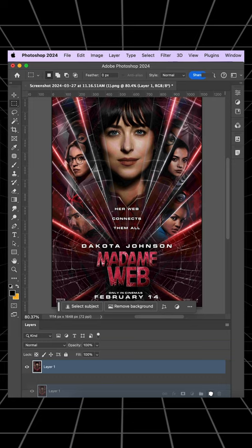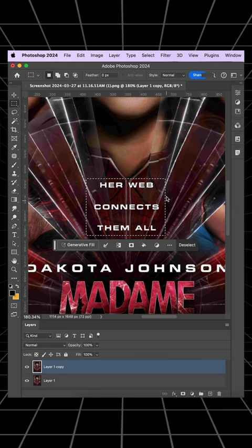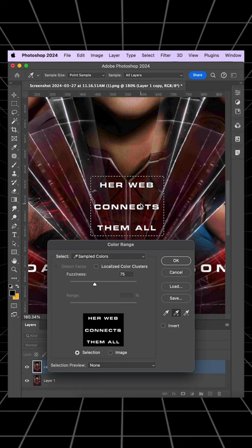Use the Selection tool to carefully select the area where there is text. Go to the Select menu and choose Color Range. Click on the color of the text to select it. Adjust the Fuzziness slider to refine the selection if needed.